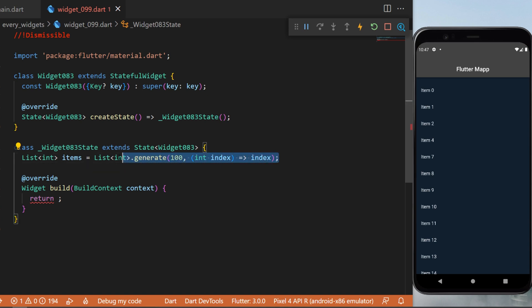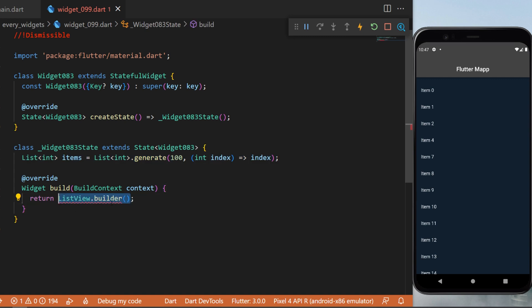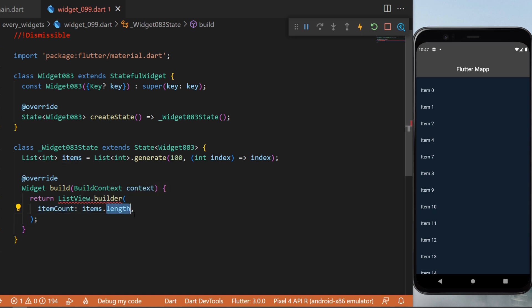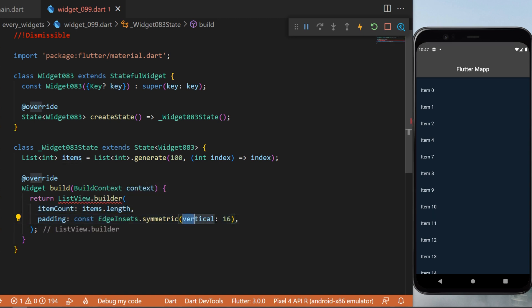In other words, this is a list of 100 numbers. In the return, we will say ListView.builder because we want to create this list. Then you will need to say itemCount: items.length, the padding will be vertical 16.